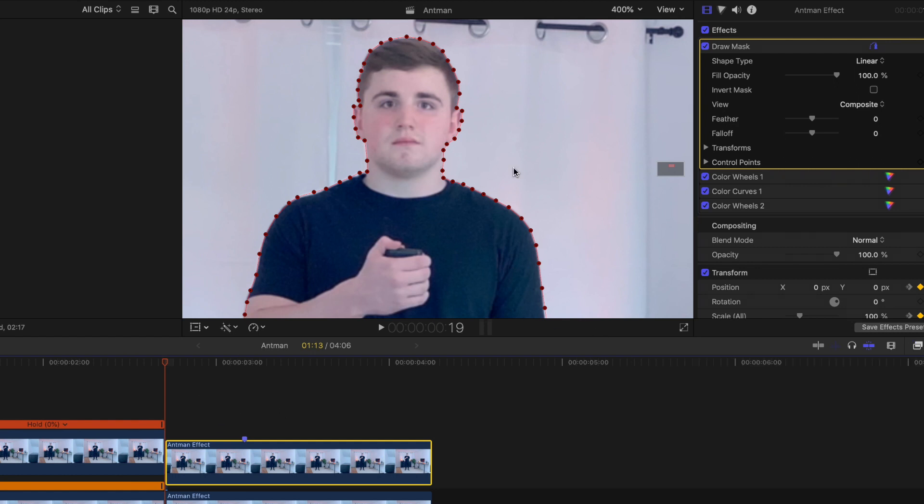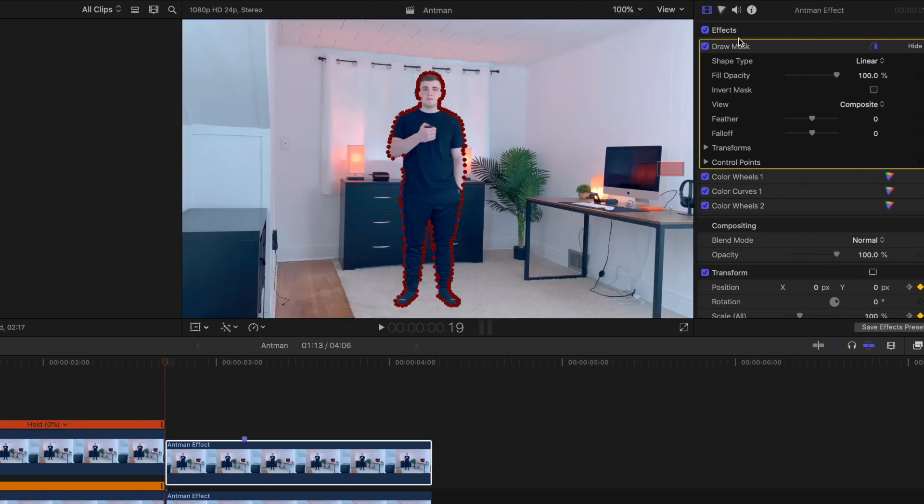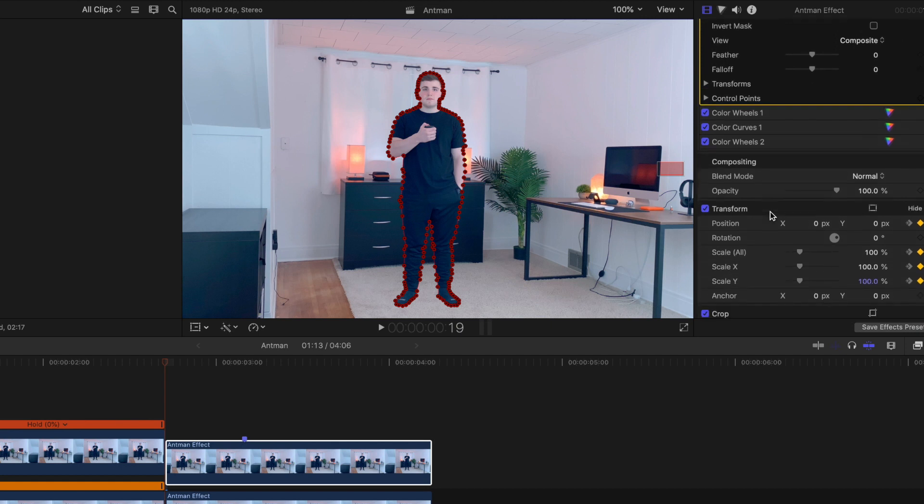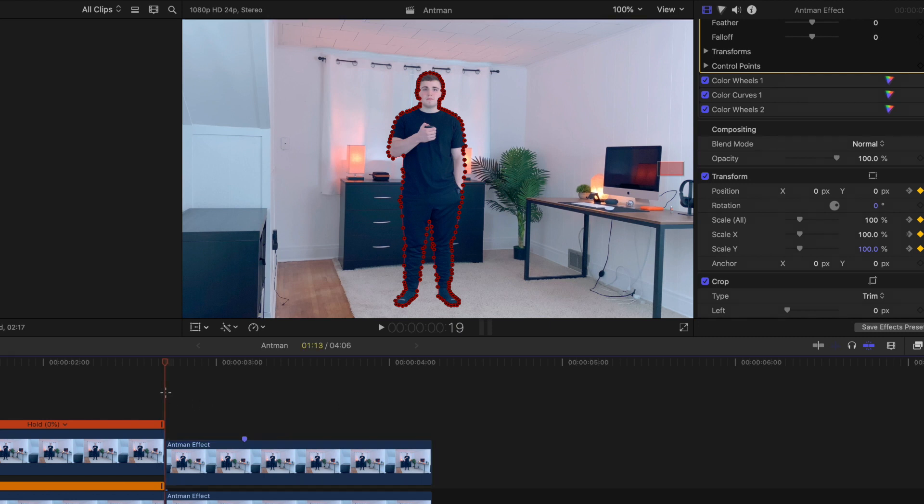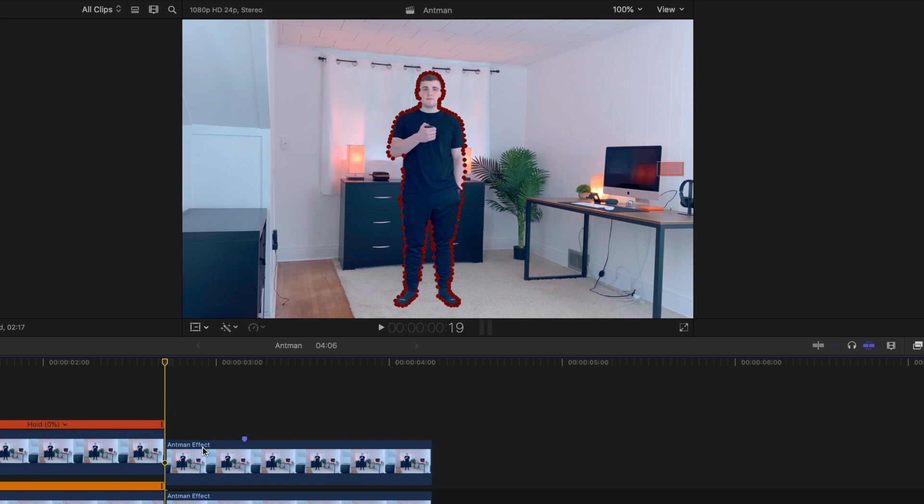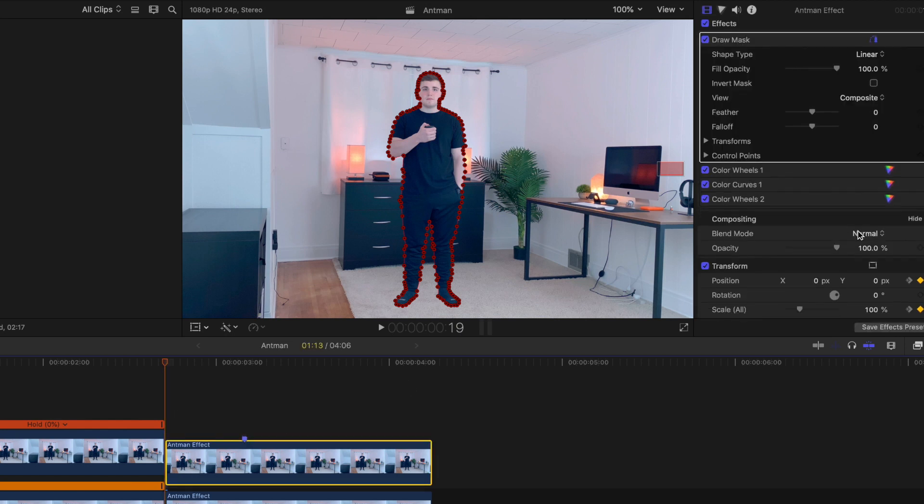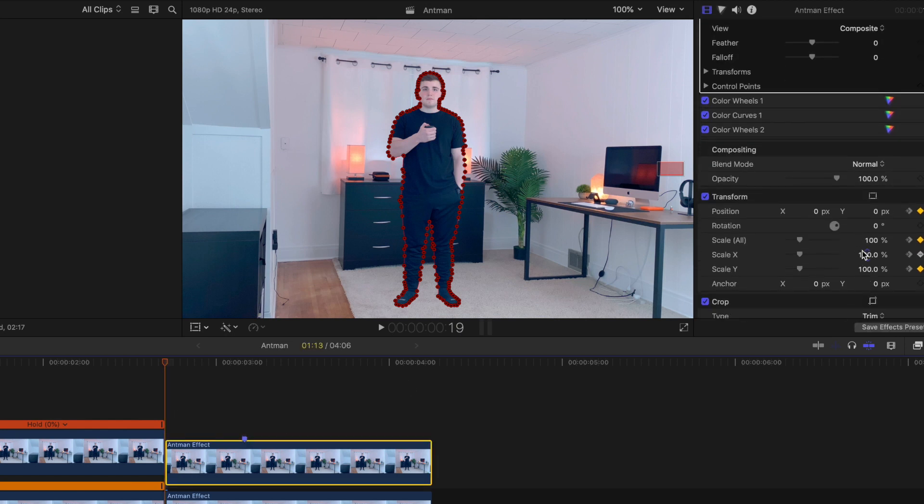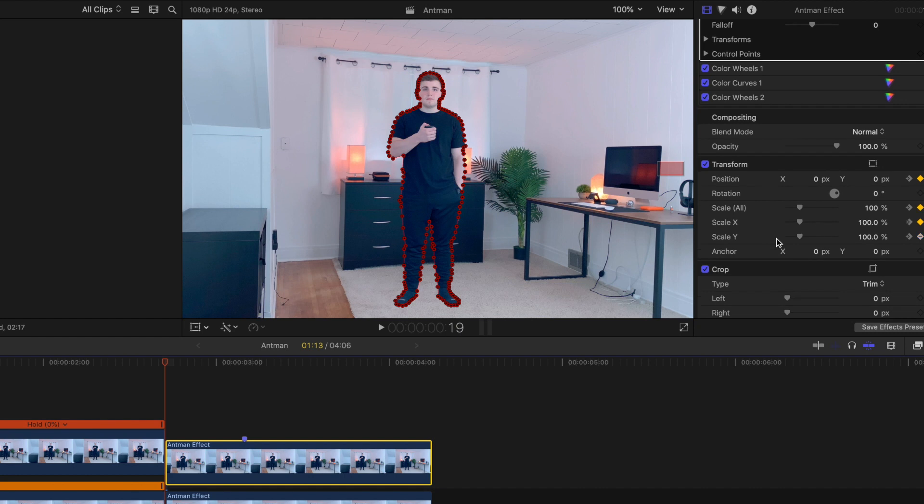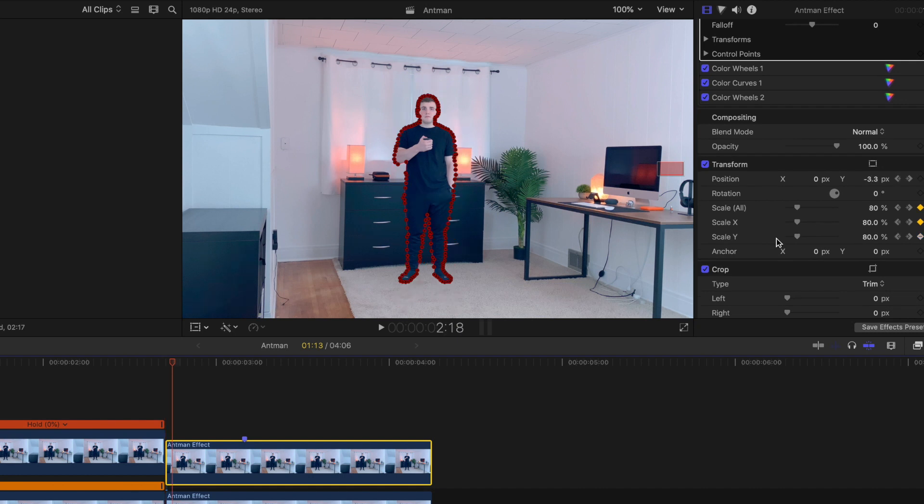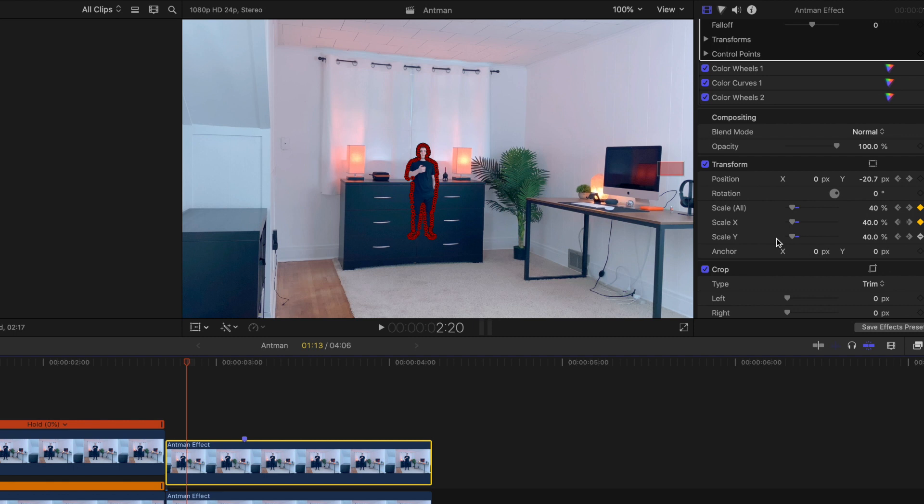Then you're going to head over to the effects panel right here. I keyframe the position and then I keyframe the scale. Then I click the right arrow key and go forward. Every time I went forward a little bit, the scale is at 100%, next frame 80%, next frame 60%, 40%, 20%, and then I held it at 20%.